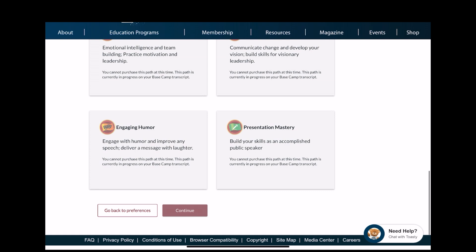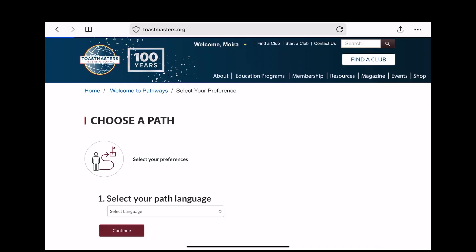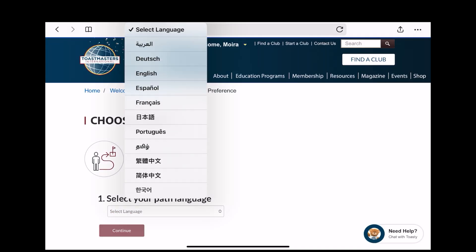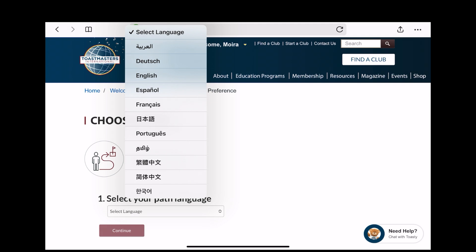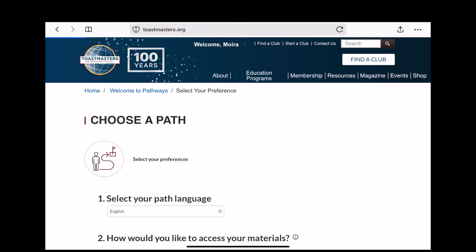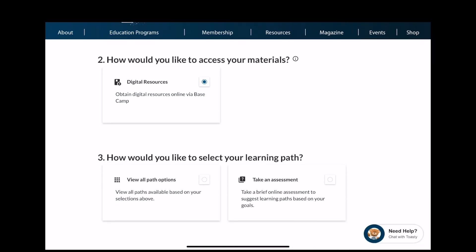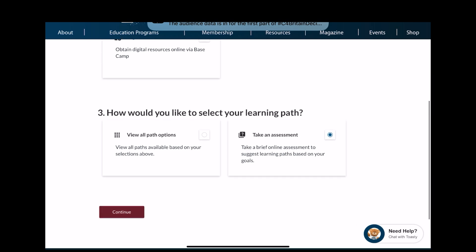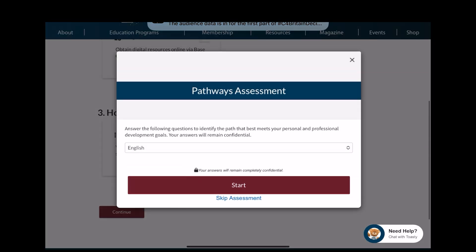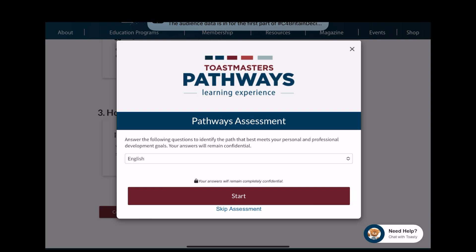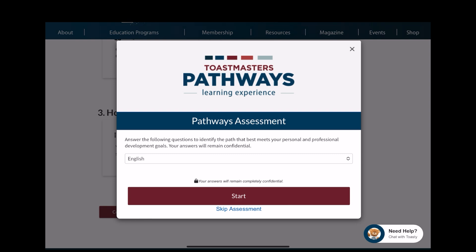Then click on Go Back to Preferences and go through the process again to get down to how to choose your path, and then select Take an Assessment. This will take you through a series of questions, and at the end of those questions it will recommend one or two paths that the AI thinks will suit your needs.